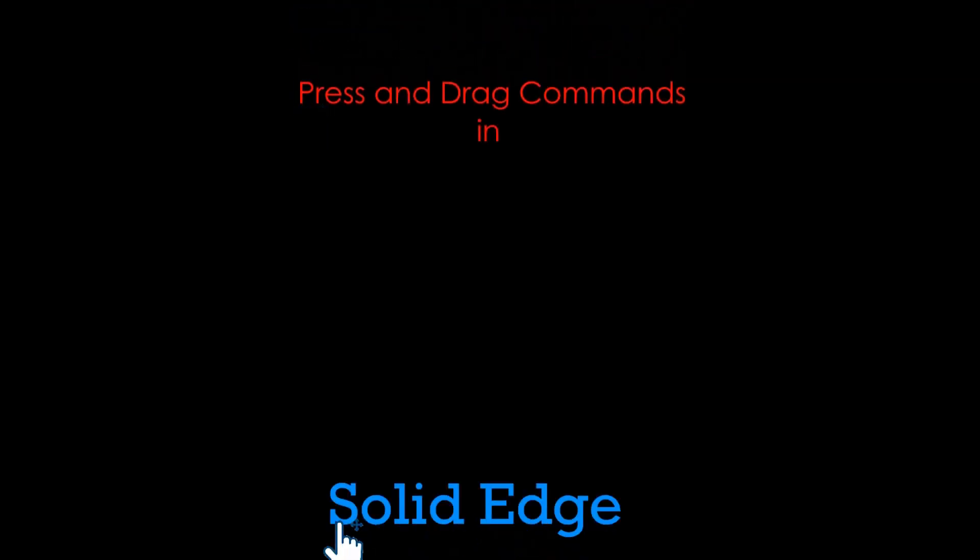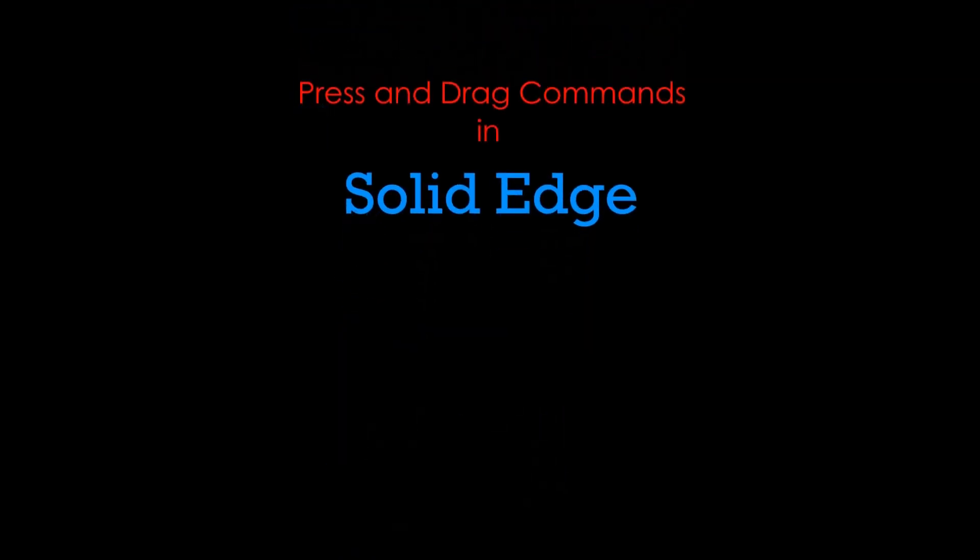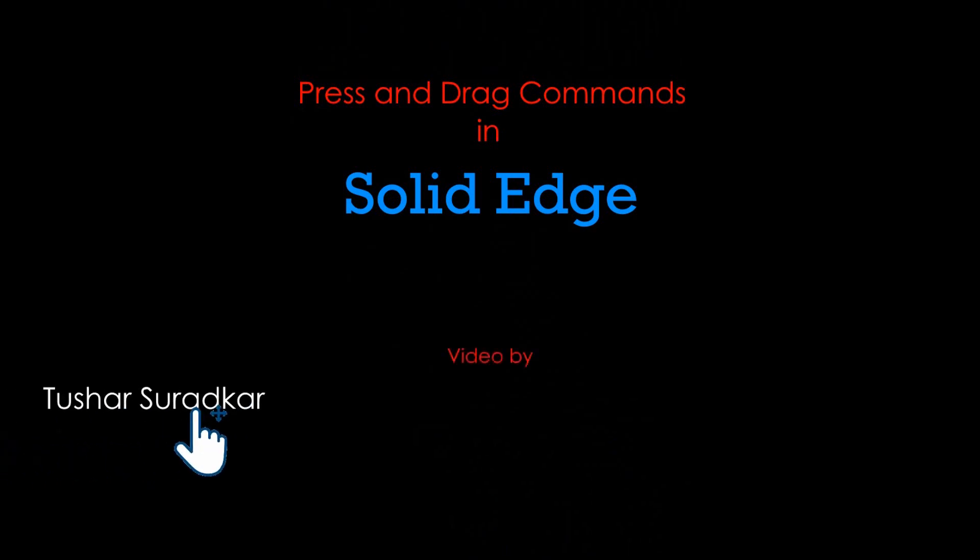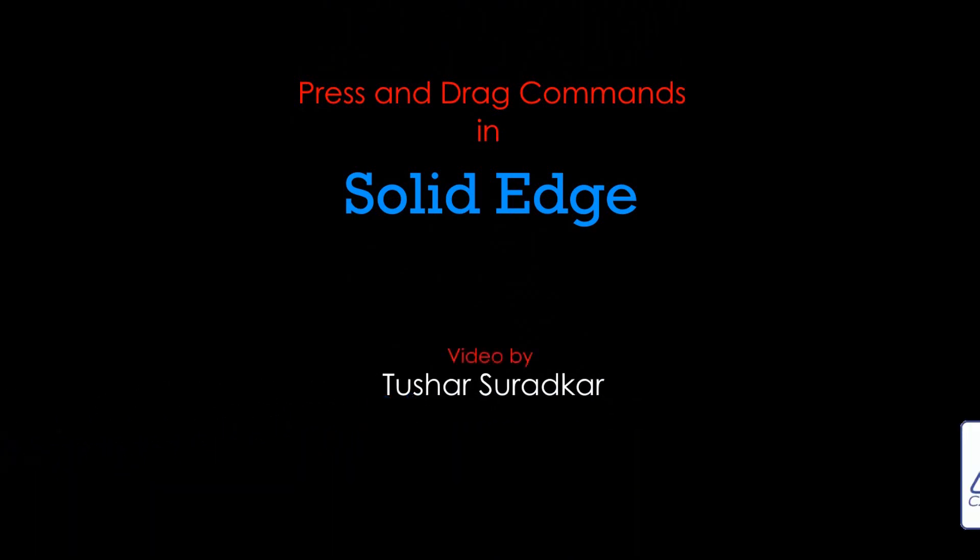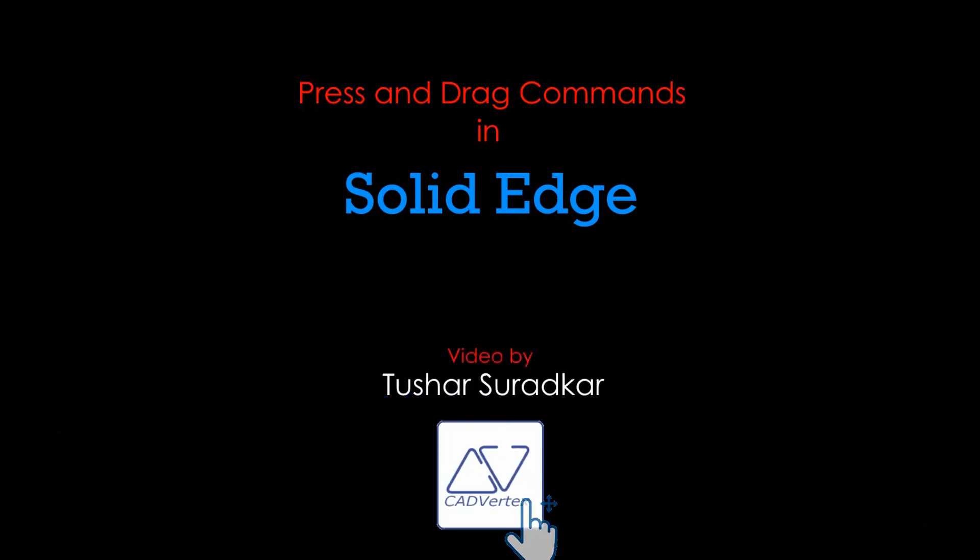Press and drag operations in Solid Edge help you accomplish more in less time. There are several commands in Solid Edge that can only be accomplished using press and drag. Some oldies, but all goodies. Here's a quick summary.